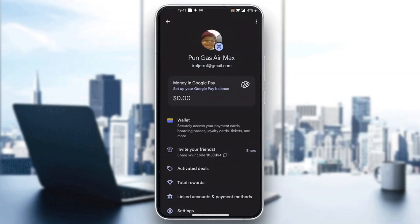To be able to withdraw money, we need to add a payment method. Click on 'Linked Accounts and Payment Methods' at the bottom of the page. When you enter that option, you'll have the option to add a new payment method — you can connect your bank account, your card, or whatever you want.